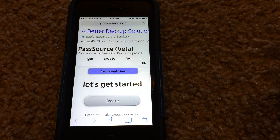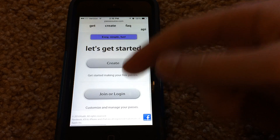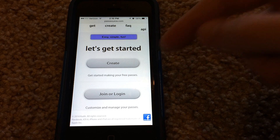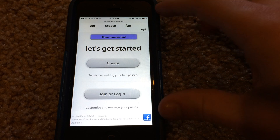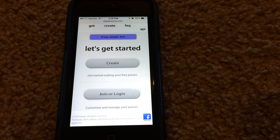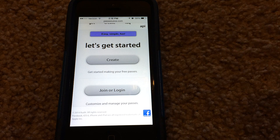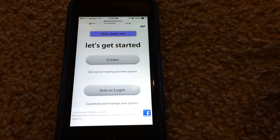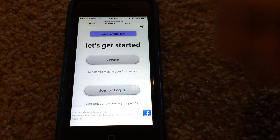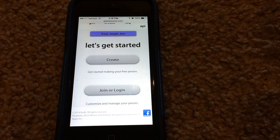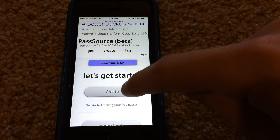You'll be brought to this page here where it says 'Let's Get Started.' You can either hit Create and jump straight into a creation page to start creating a card or pass, or you can join or log in to their website. I don't particularly see the need to join their website with an account because all you're going to be doing is creating a pass, so we're going to hit Create.